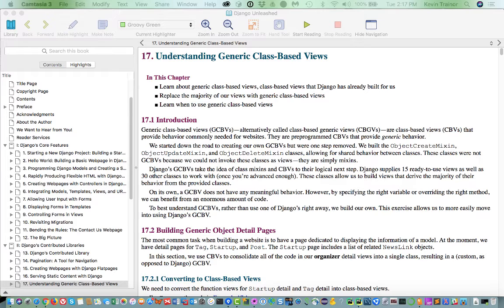Hi, this is Kevin Trainor. Welcome to my briefing for chapter 17 of the Pinkham book, Django Unleashed, and chapter 17 is called Understanding Generic Class-Based Views.